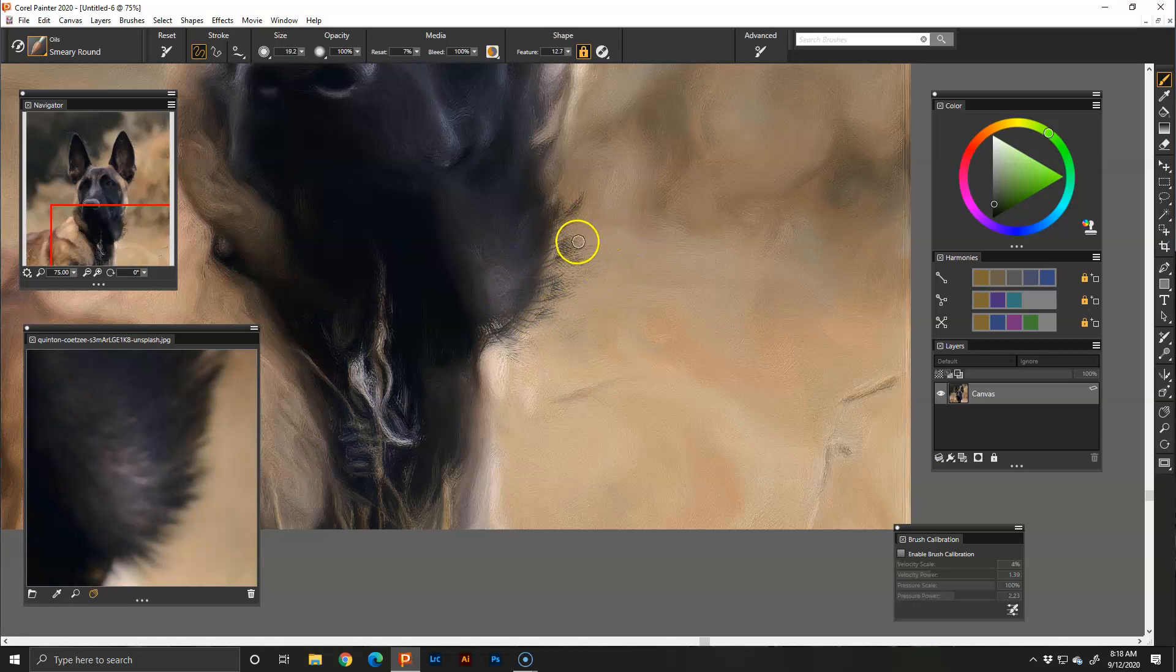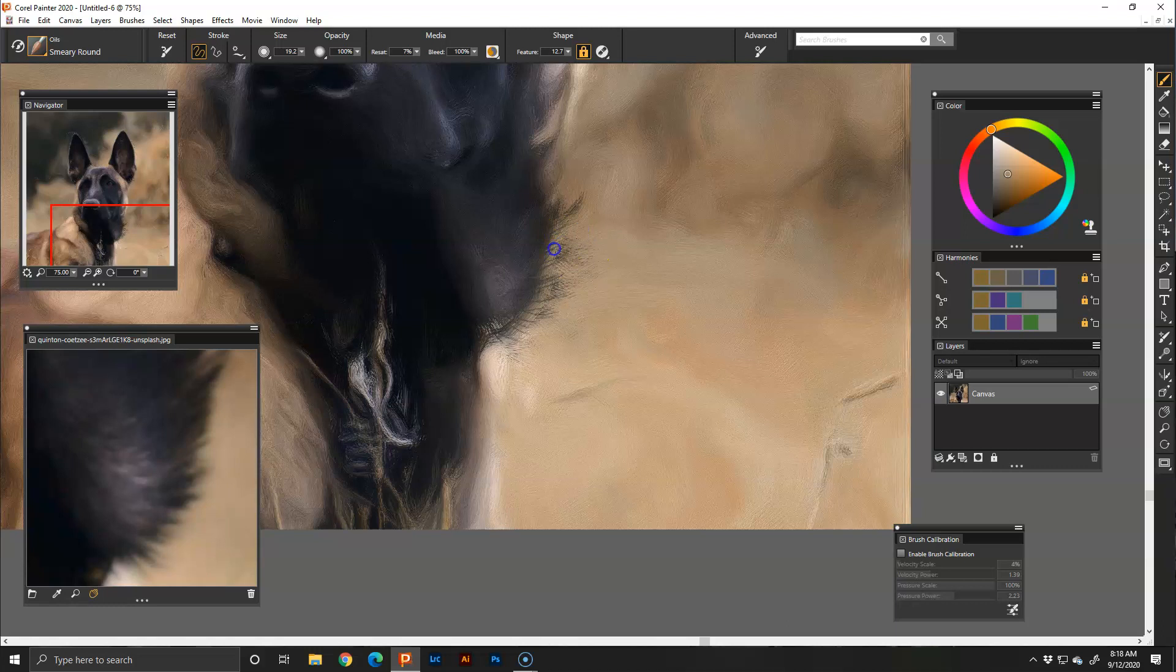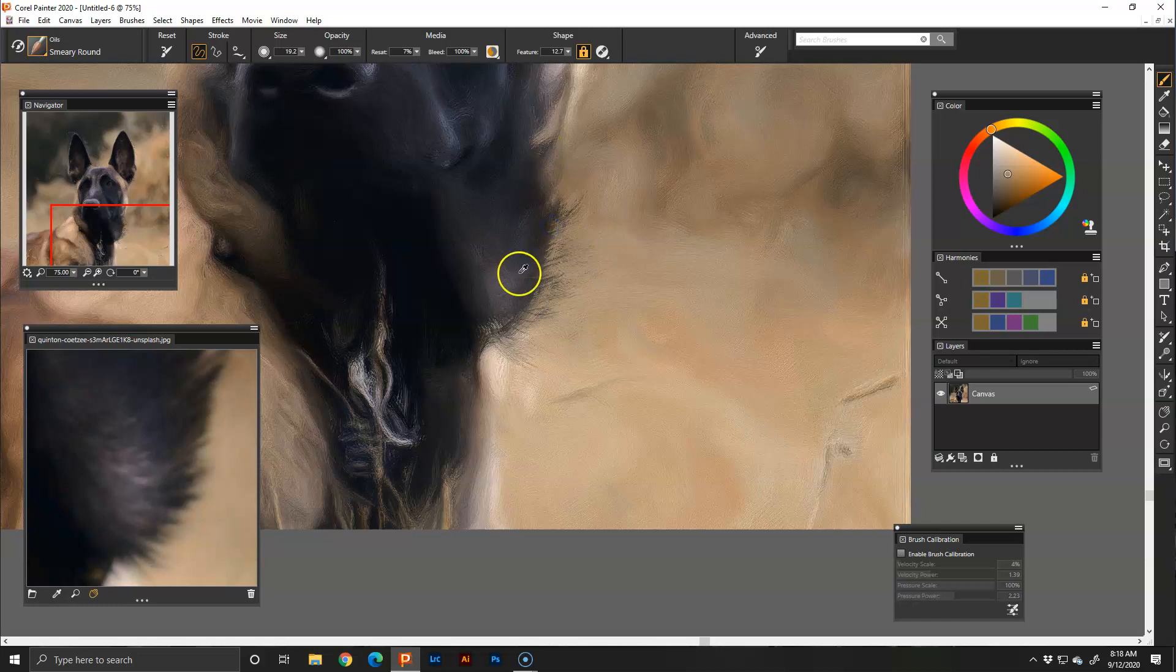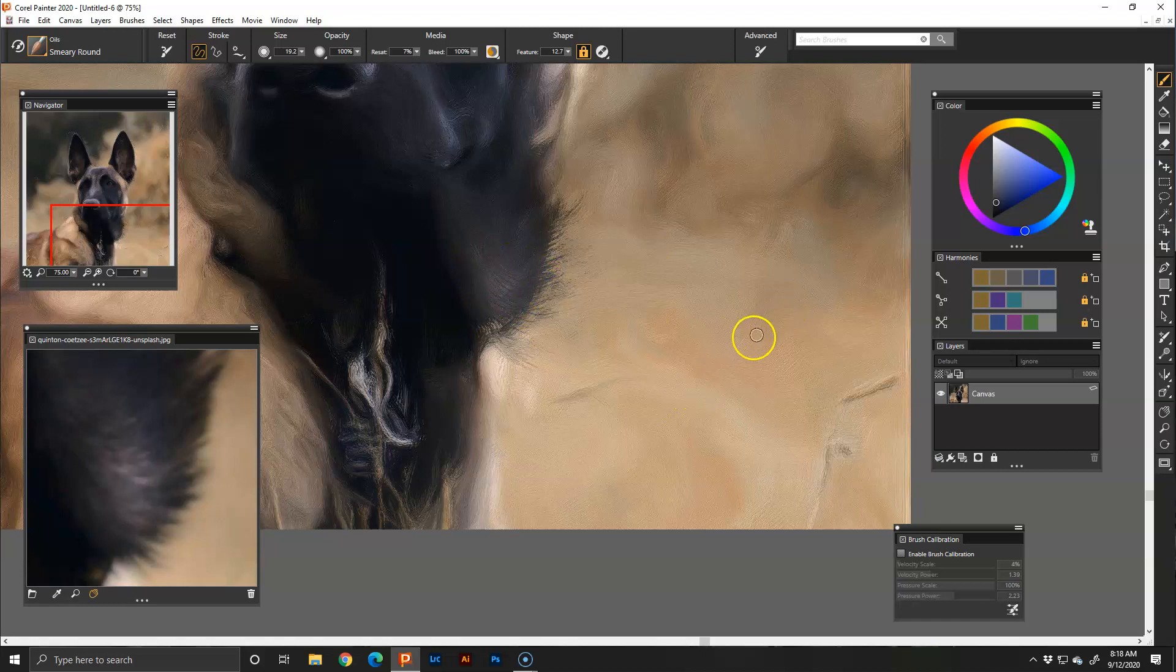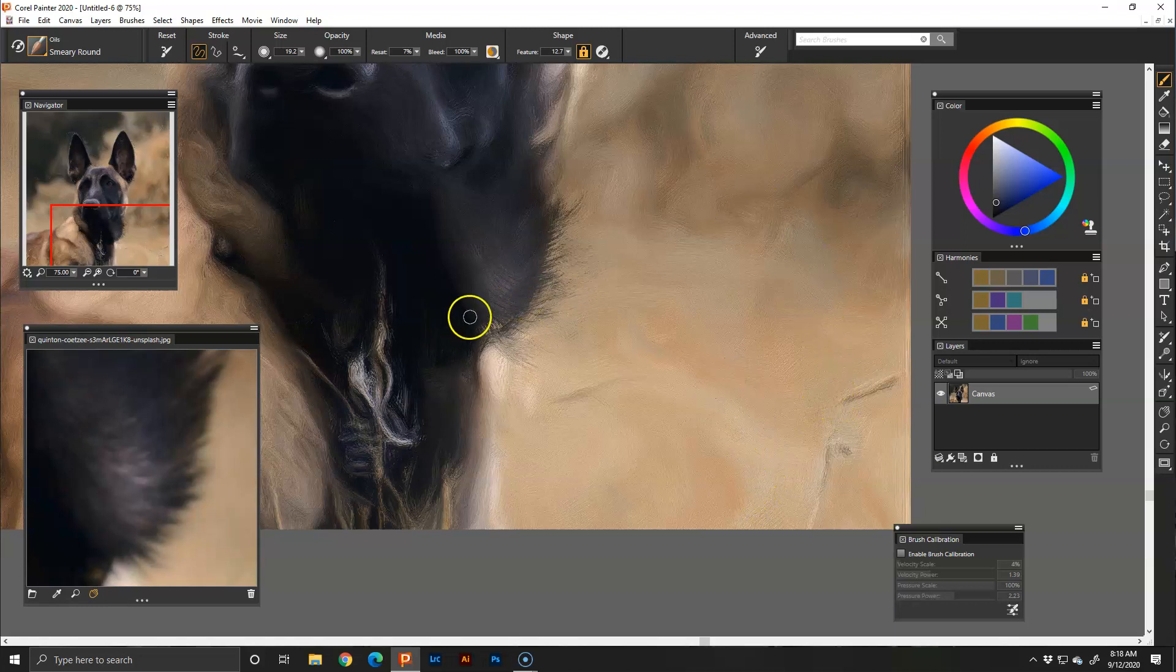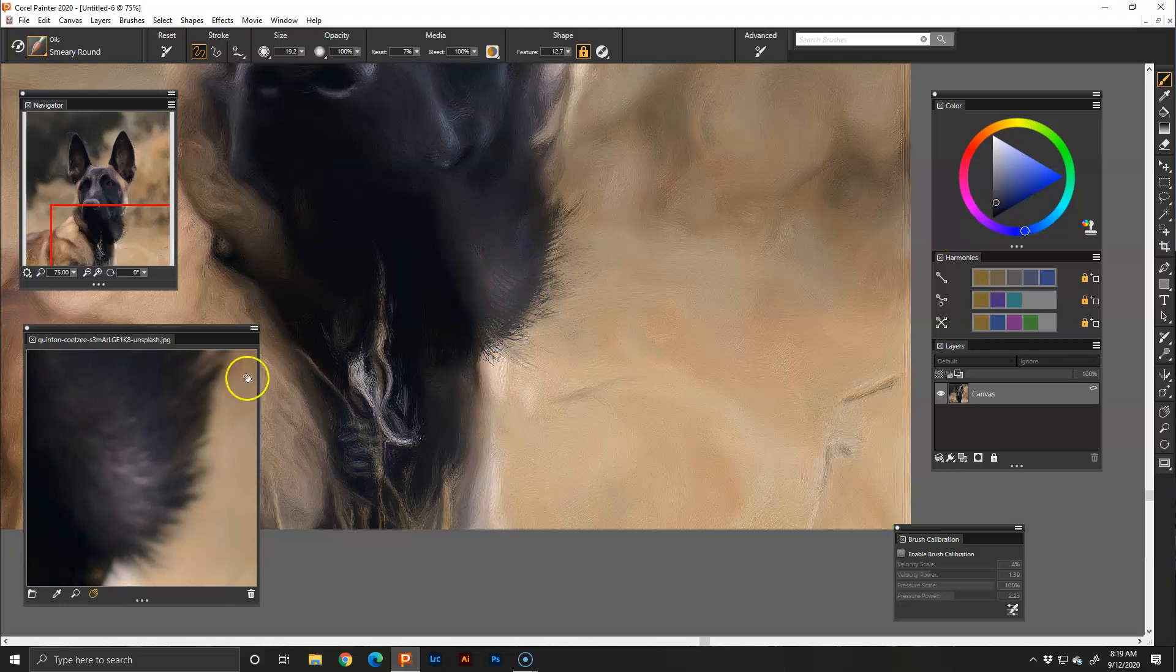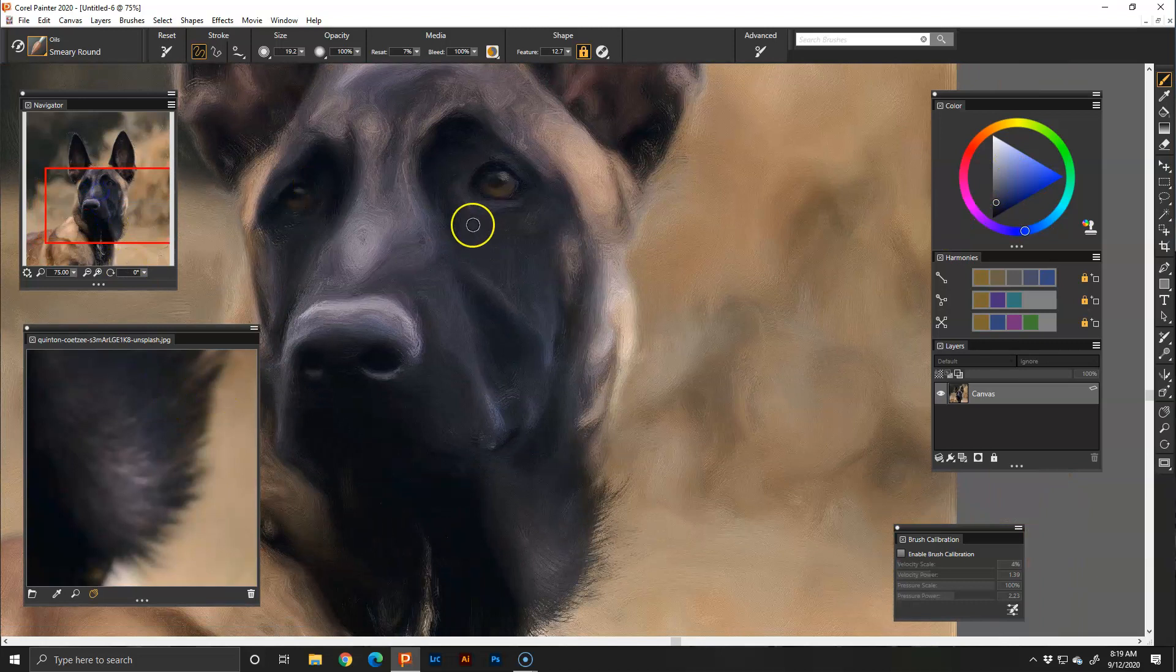I do not like all this weird stuff that it did so I'm going to sample the background color and I'm going to paint over it just to get rid of it, and then we'll add some wispy hair again.